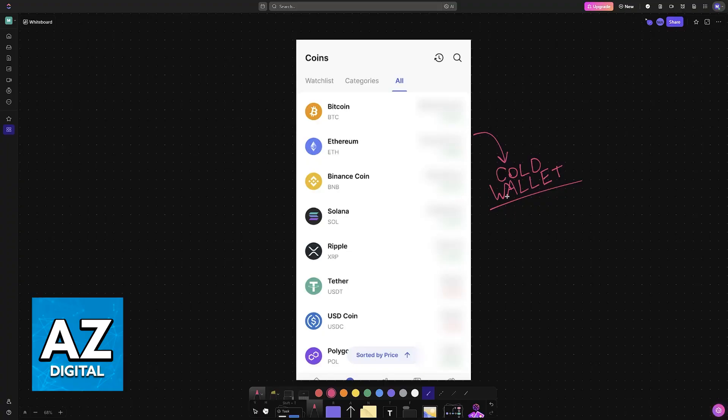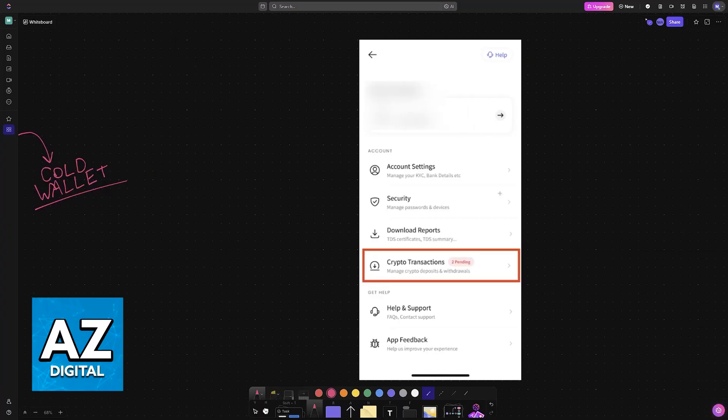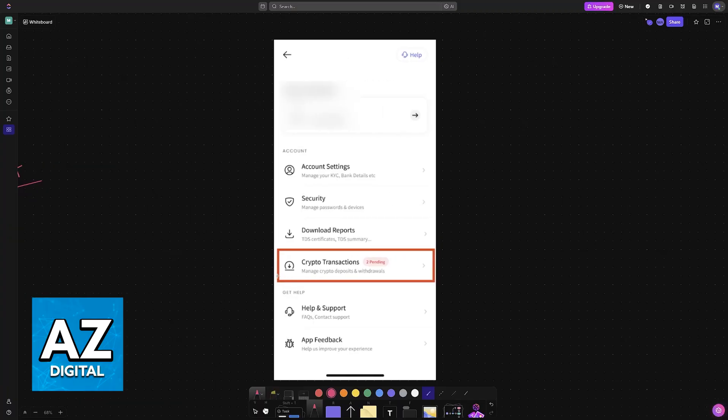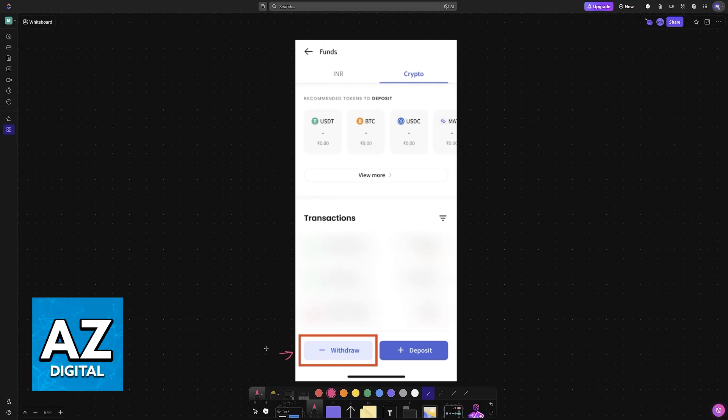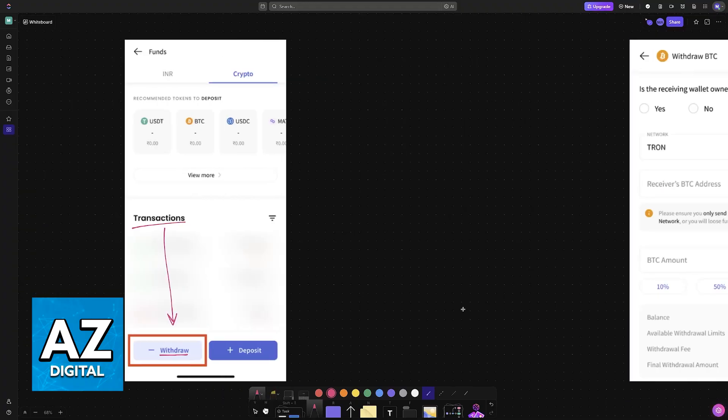So first, open the Coin DCX app and go to your crypto transactions. When you access your crypto, you will be able to find the withdraw option. So either choose a specific asset and then select withdraw, or go over to your transactions and you will also find the option available there.